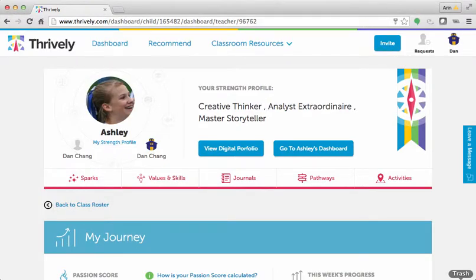Hi, it's Erin with Rivali, and the purpose of this video is to show you the Sparks section of the website.